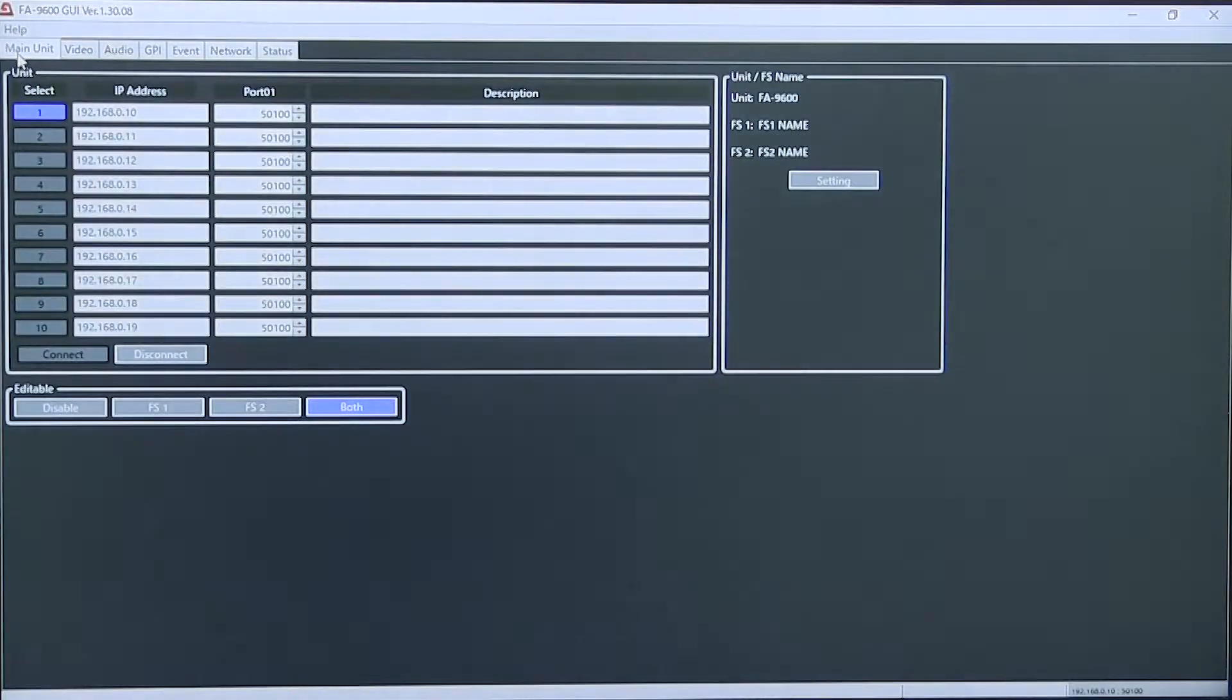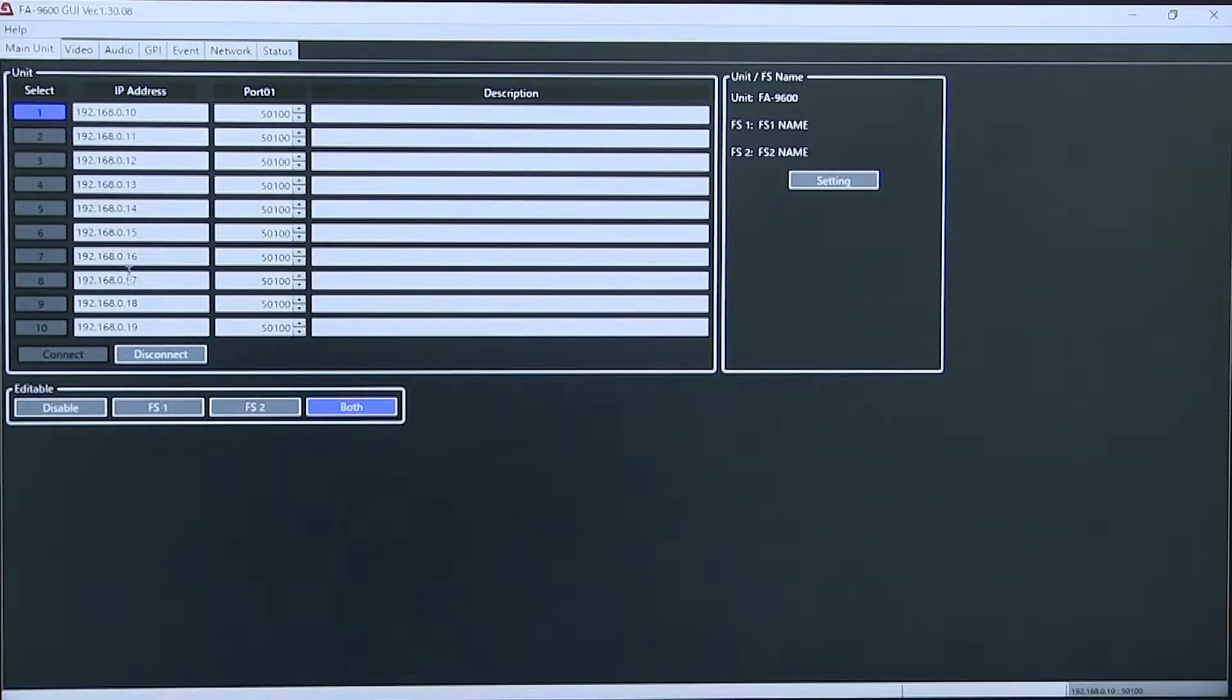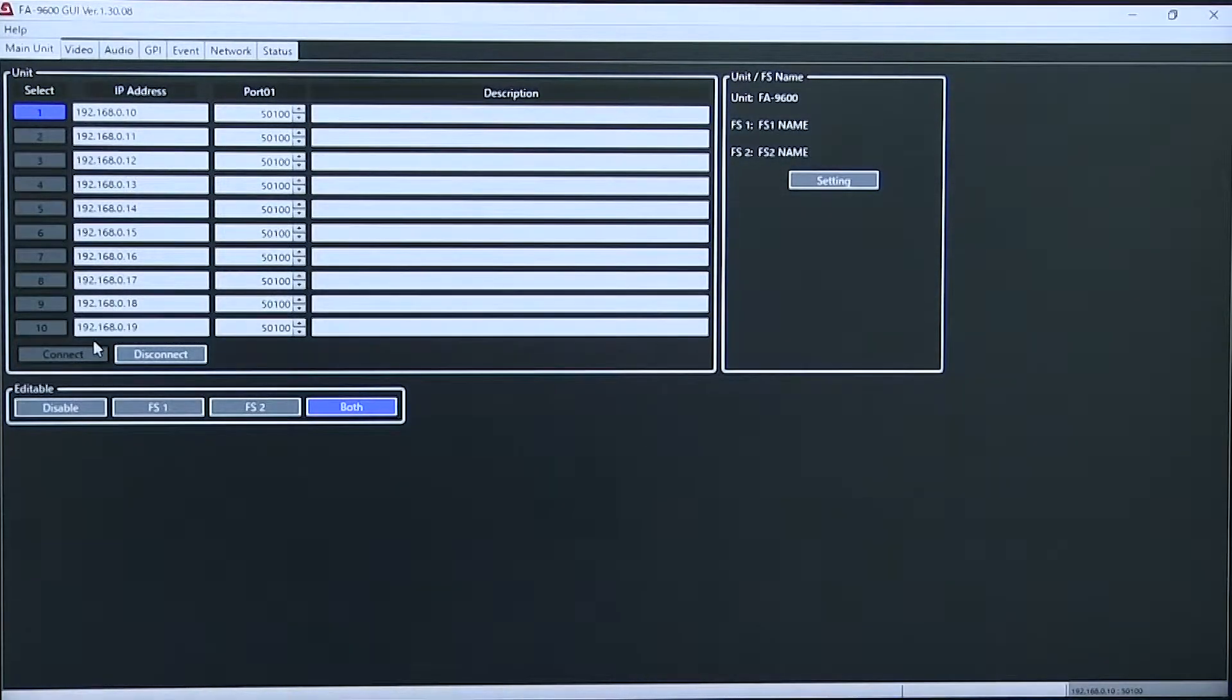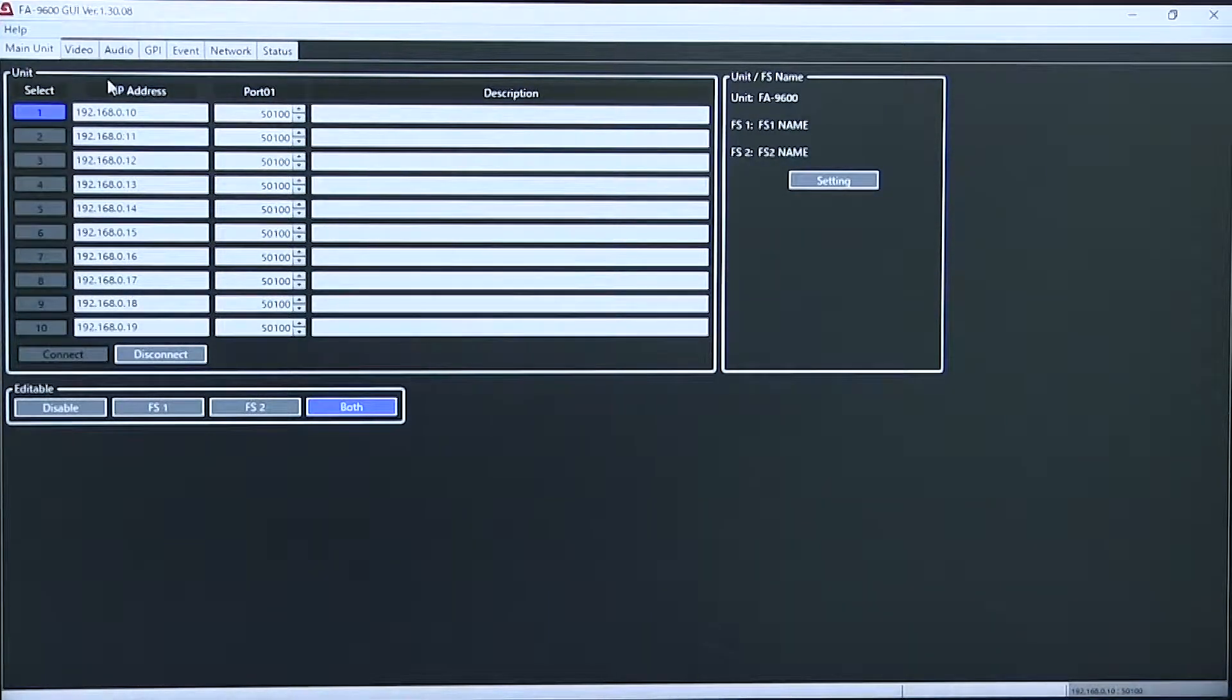This interface is also able to access multiple FA 9600s over the network.